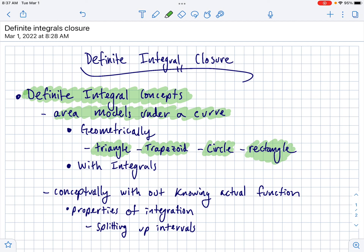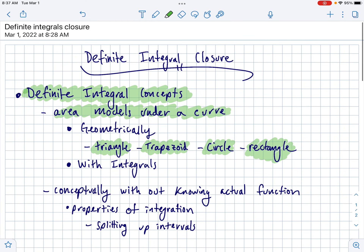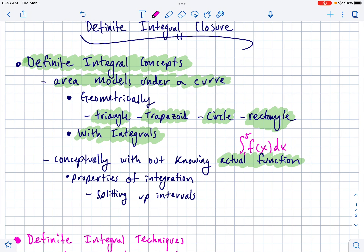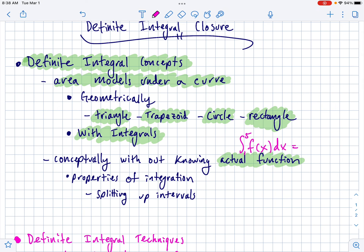You should know the area equations of those four shapes. There might be problems where we ask you to do it both ways — find it geometrically using an area formula and also find it with a definite integral. In the homework, there were problems where you had to work with integrals conceptually without knowing the actual function. They might put an f(x) in there and you don't know what it is, but ask you to integrate, say from one to five, f(x) dx, where you know that equals some number like 20, and then do certain things with that fact.